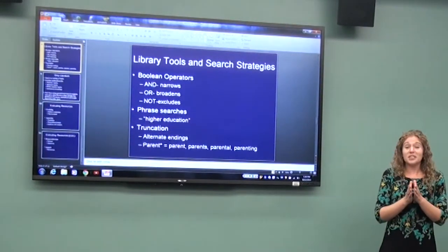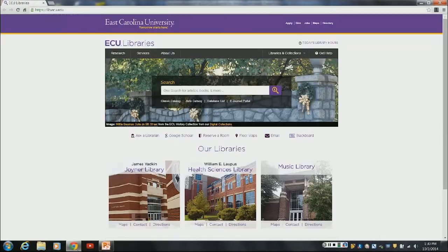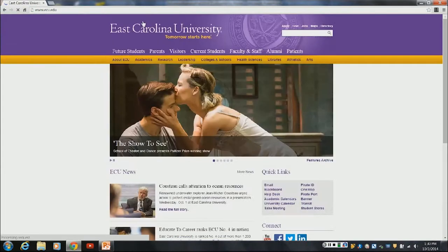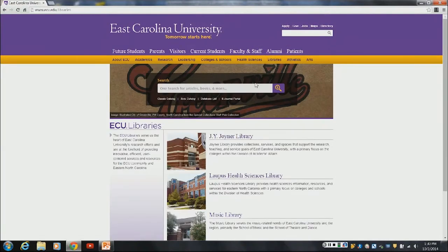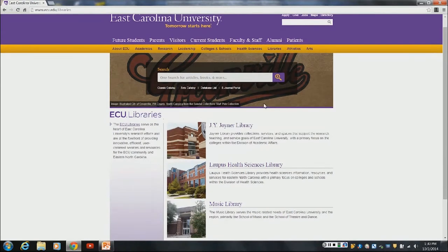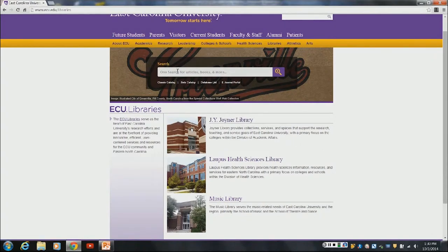Now we're going to actually get to search in some of the databases — this is the favorite part. From the ECU website, you can access the libraries in that gold bar, which is highlighted there. From this list, you can either select which library you want to visit directly, or in the top search bar you will see an option for the database list, which is where you want to go to access all of our resources.